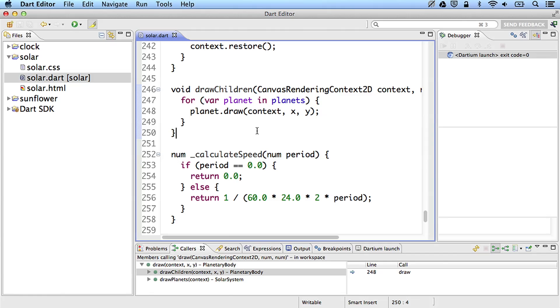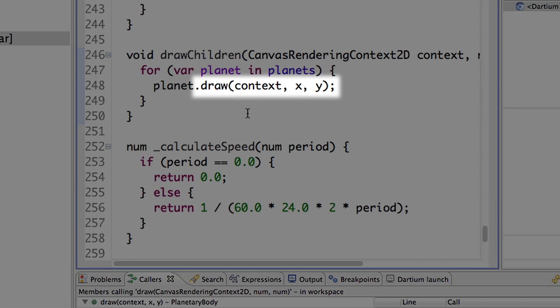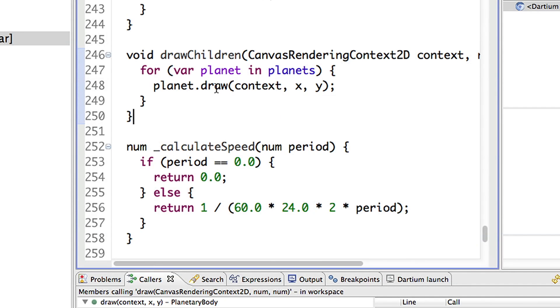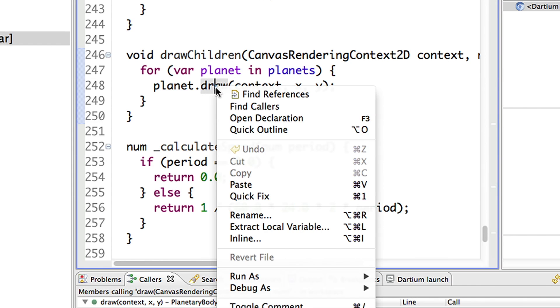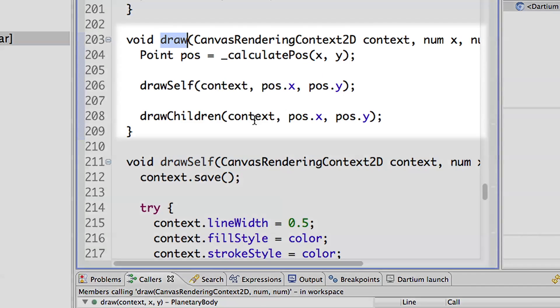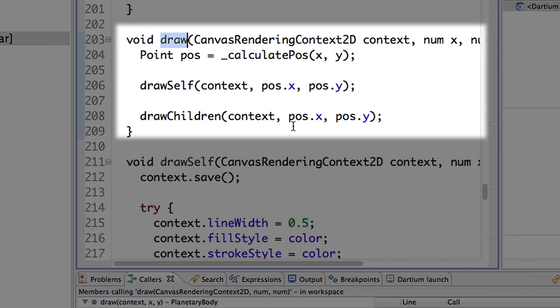Dart Editor can help you learn Dart with code navigation, code completion, and more. Let's see these features in action. Here we are looking at some new Dart code. I'm curious about this method here, and I wonder how it's implemented. I can simply right-click on it and choose Open Declaration. Dart Editor jumps me directly to the method's definition.